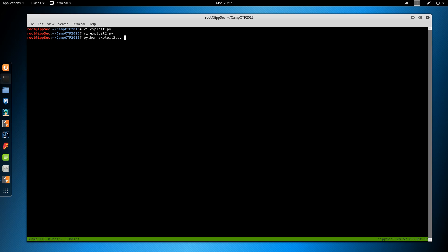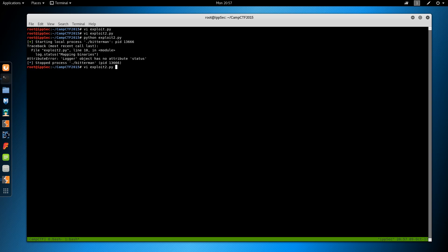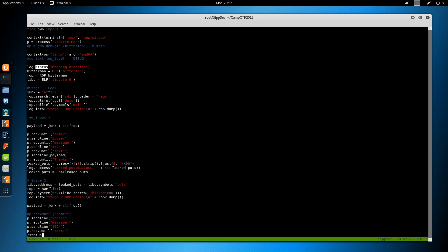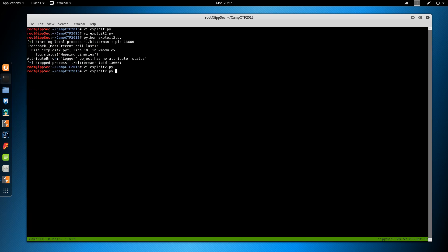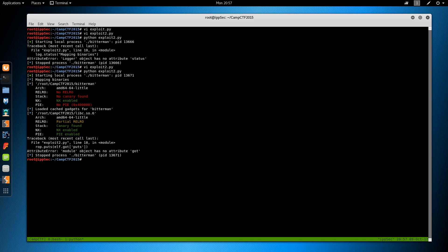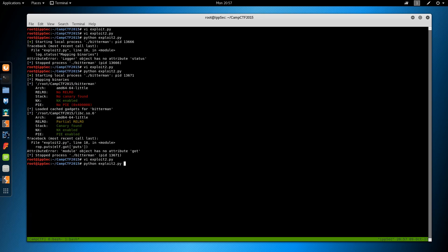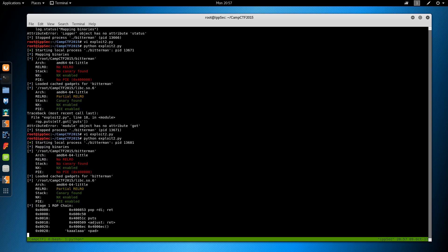Logger has no object status. Ok, I forget what that one was. We'll just say log and info. Module has no attribute GOT. What line is that? 18. Rop dot puts elf. Oh. Bitterman dot got. Bitterman dot main. I normally call that elf as in the binary.